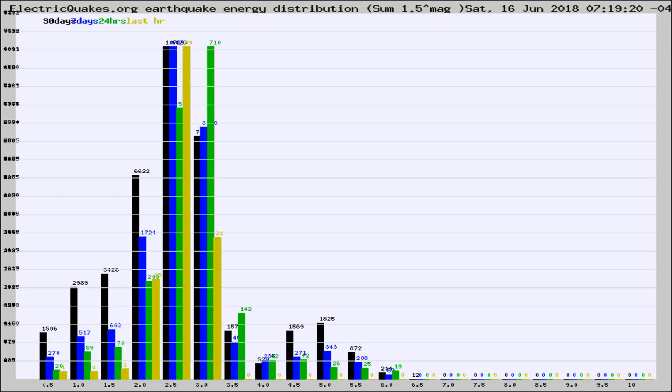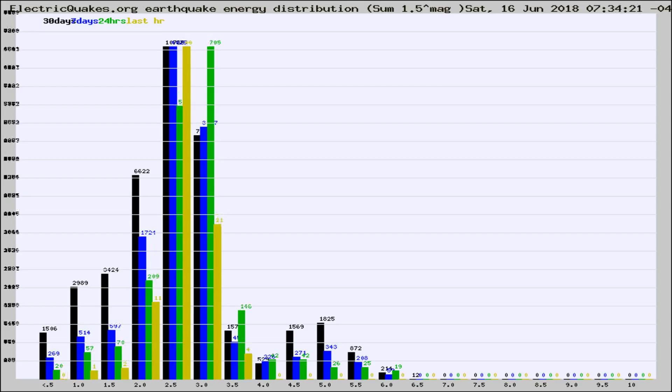Now you're looking at earthquake energy distribution by magnitude. This is worldwide, and you're seeing them changing as they did every 10 minutes within the last hour.